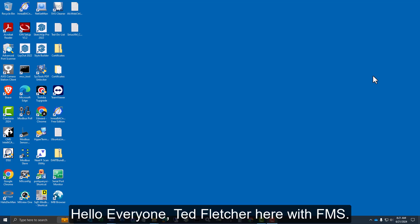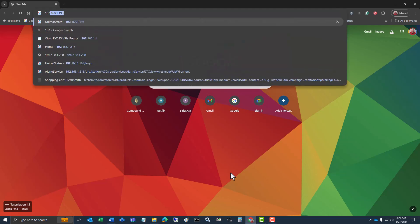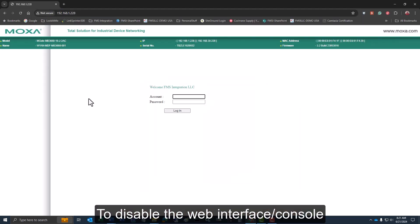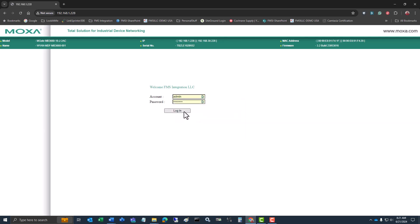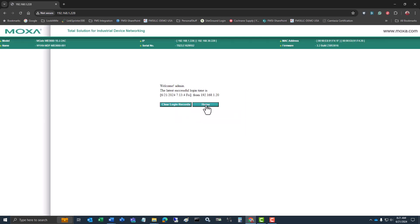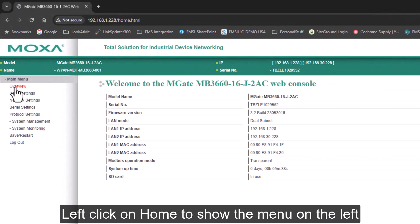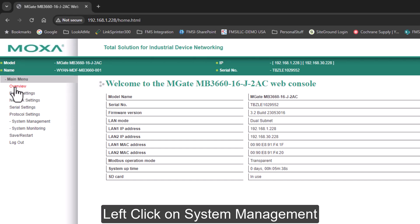Hello everyone, Ted Fletcher with FMS. Here I want to show you what you could potentially do if you get locked out of the web interface of a Moxa MGate. So on the Moxa MGates, I'll pull one up here — you can see the interface pulls up from this MB 6060-16. If you ever run into an issue where someone blocks the web interface, you can use the MX Config program to unlock the device.